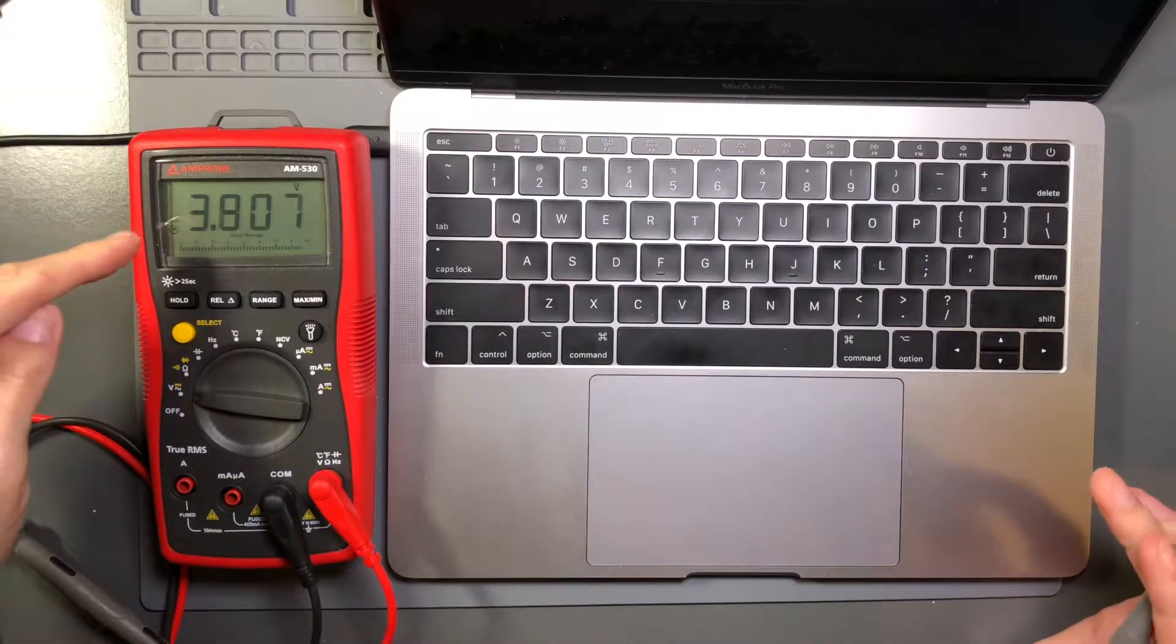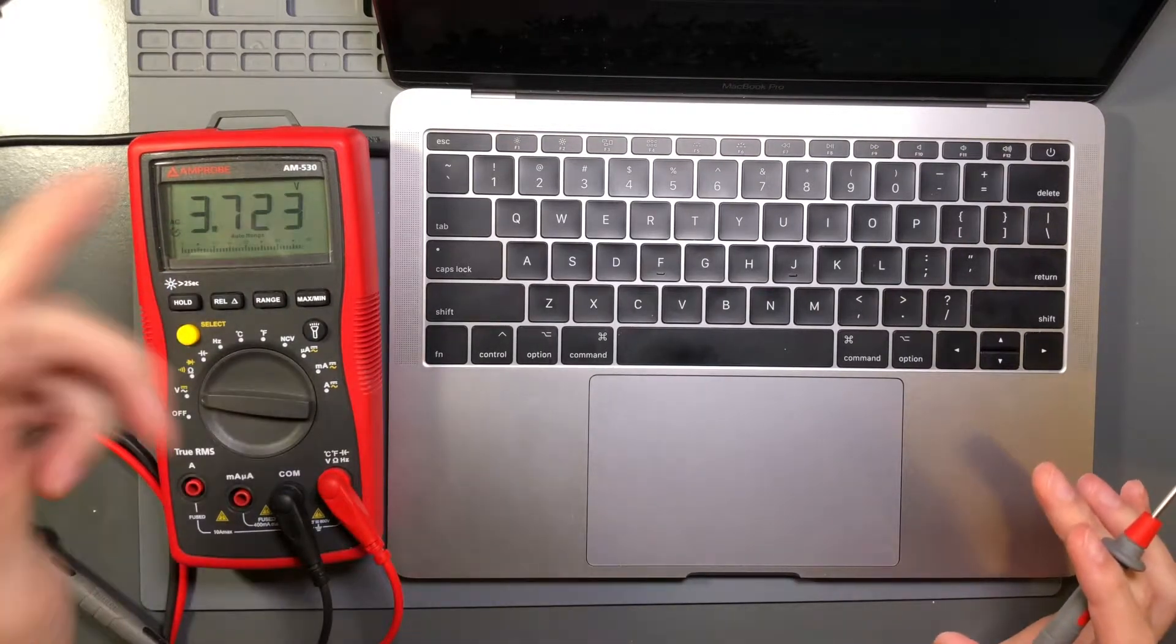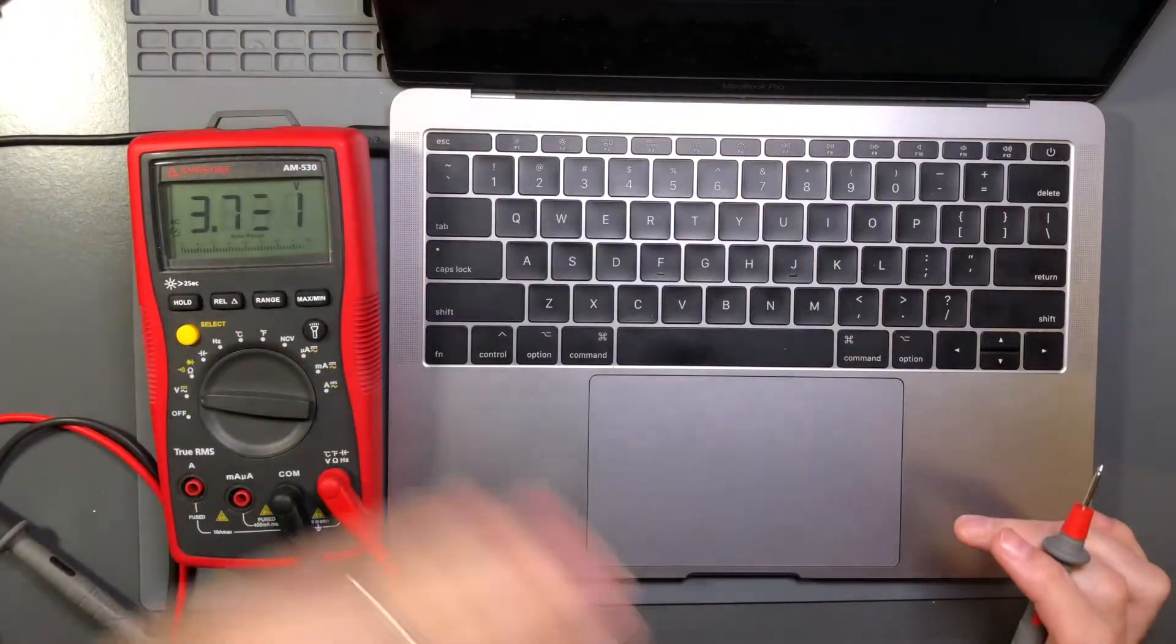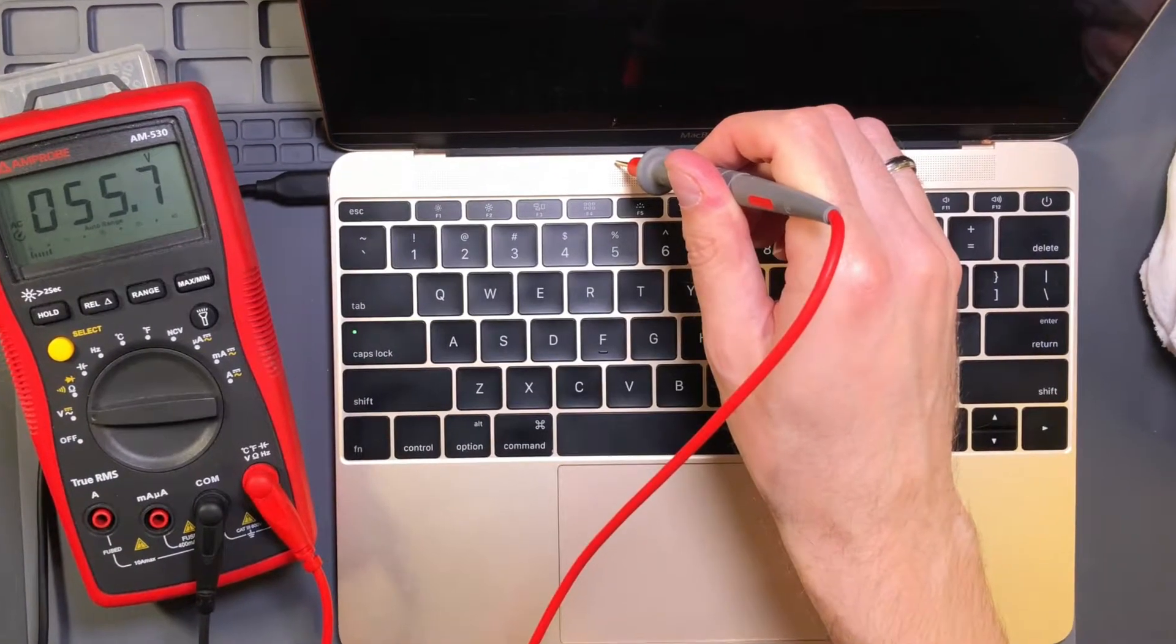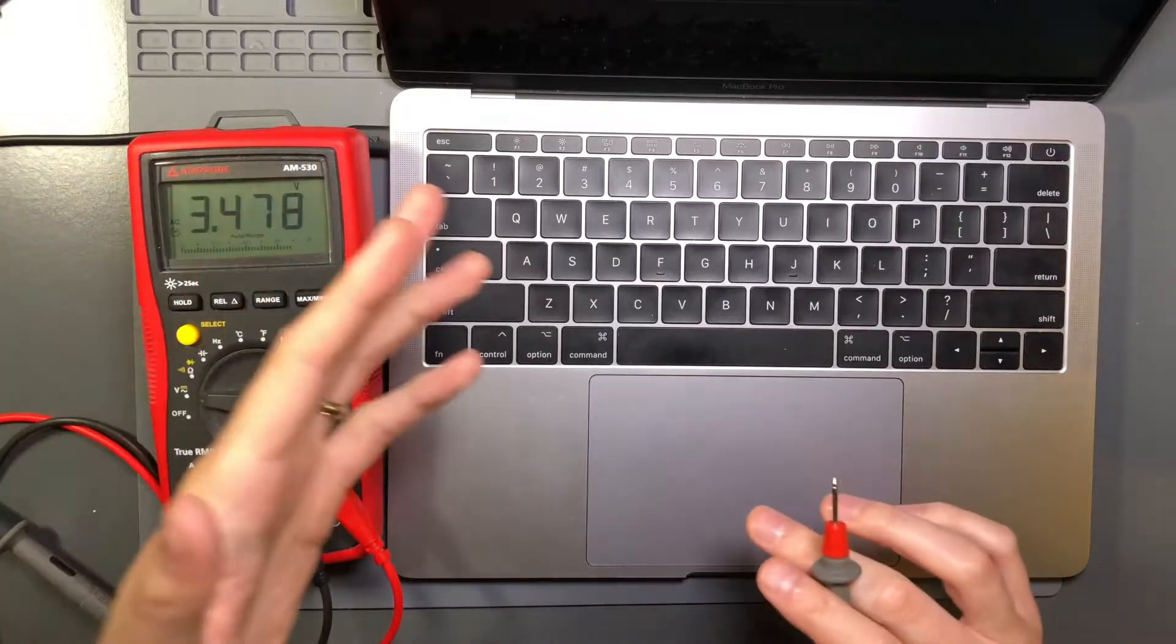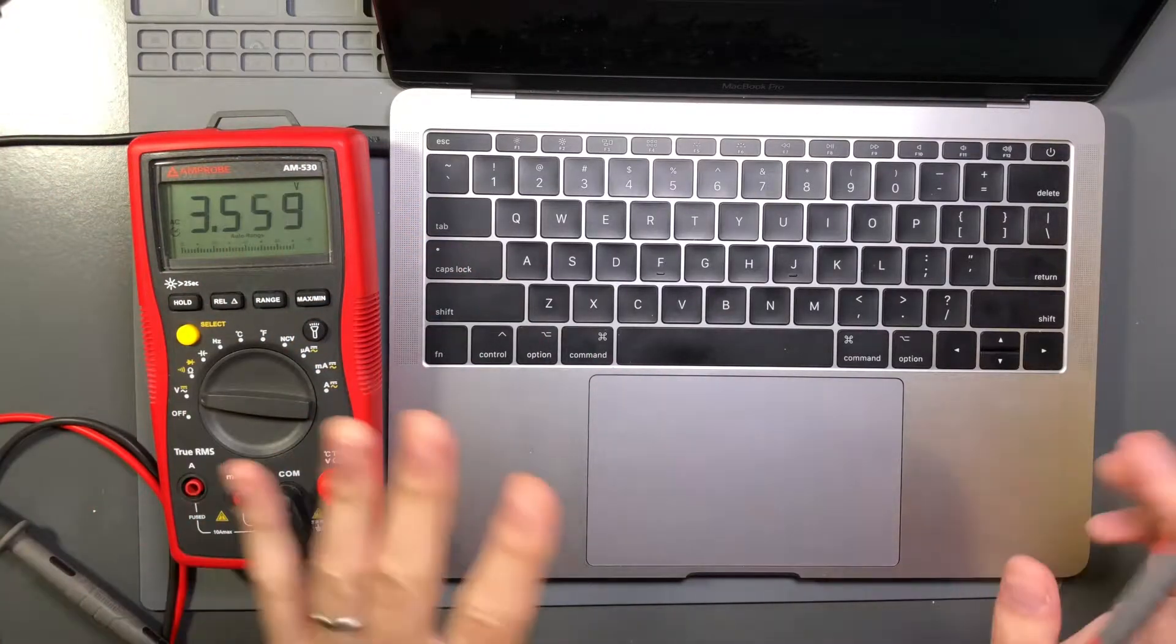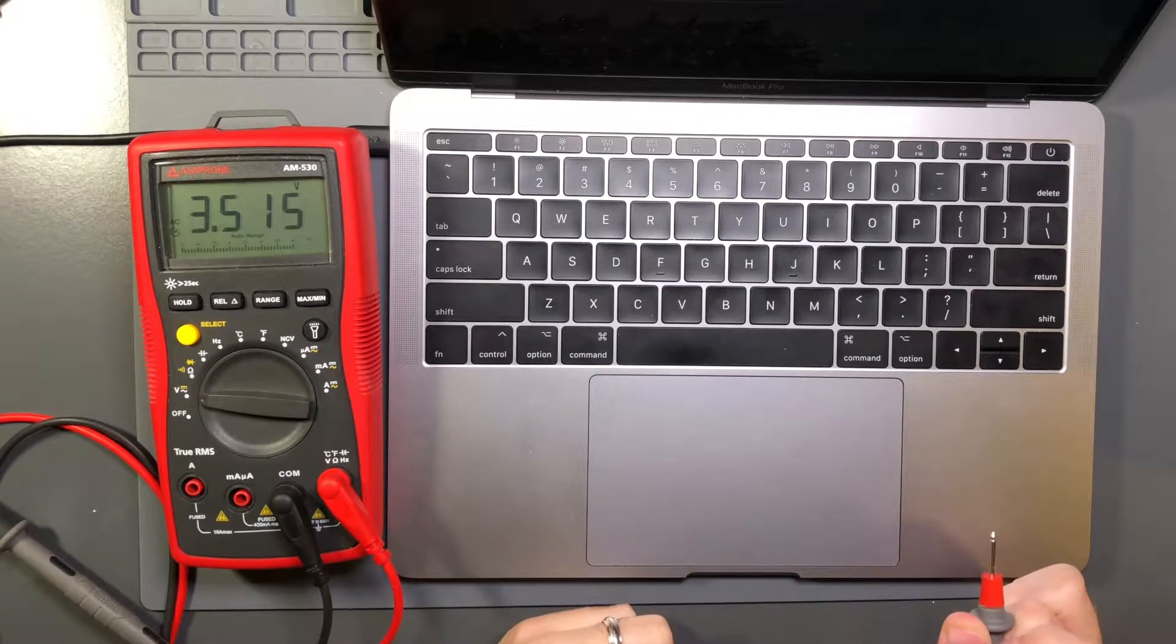After I saw that voltage, I was a little surprised, I'll admit. But I tested this on my wife's laptop, a MacBook, same thing, I'll put a screenshot. About 56 to 58 volts, depending on if it's charging or not, whatever. So it's about, we'll say 58 volts AC.